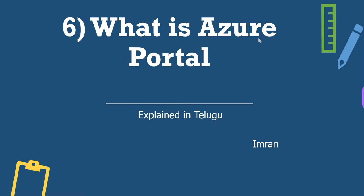Hi guys, I am Imran and you are watching StarTatel Apps YouTube channel. Guys, Azure Cloud Playlist, this is the sixth video, that is what is Azure portal.